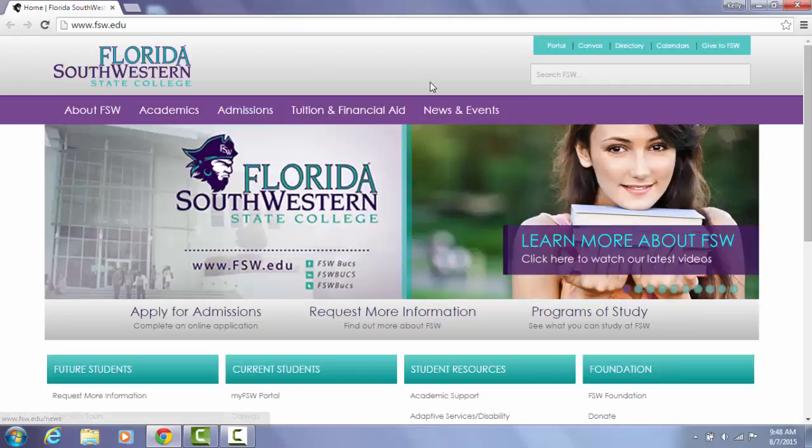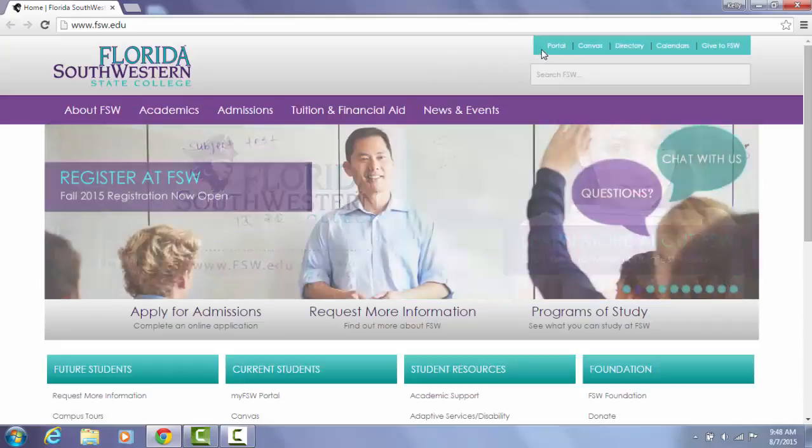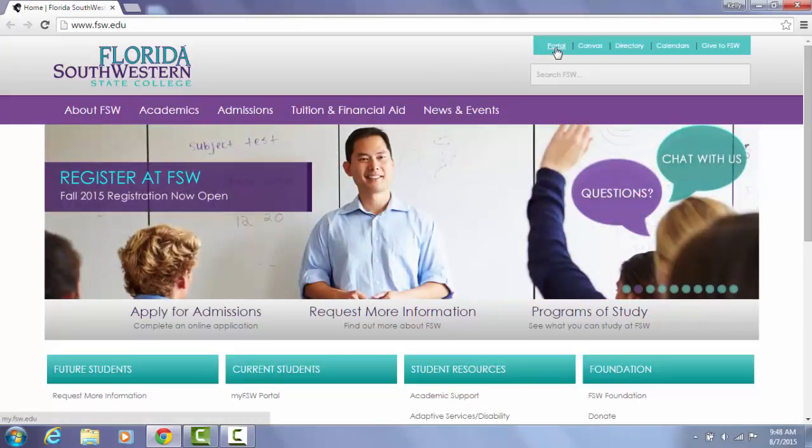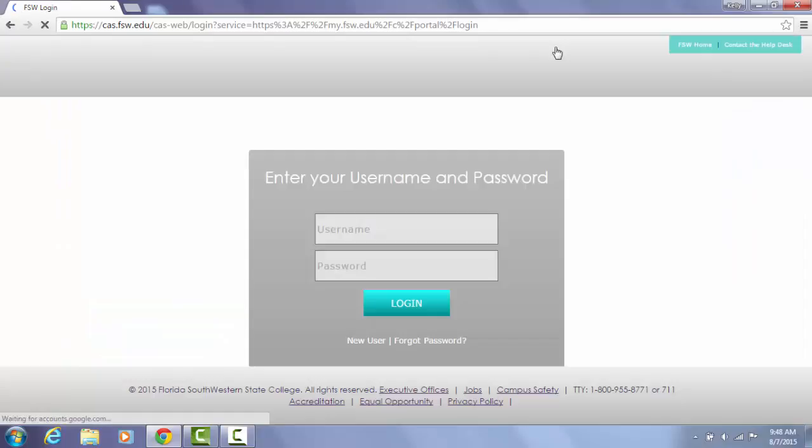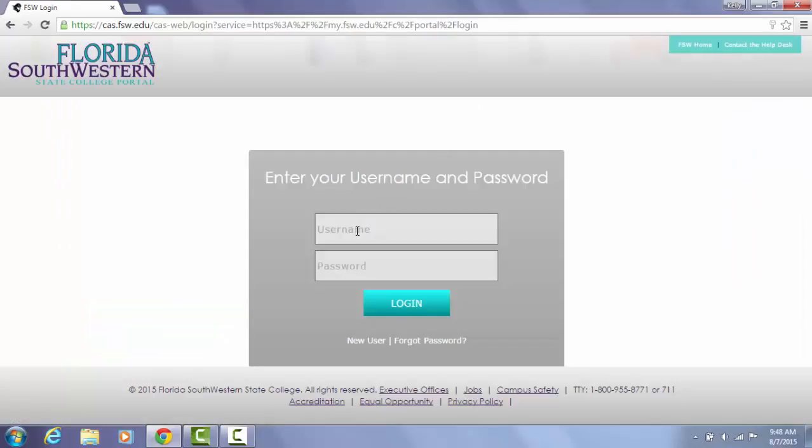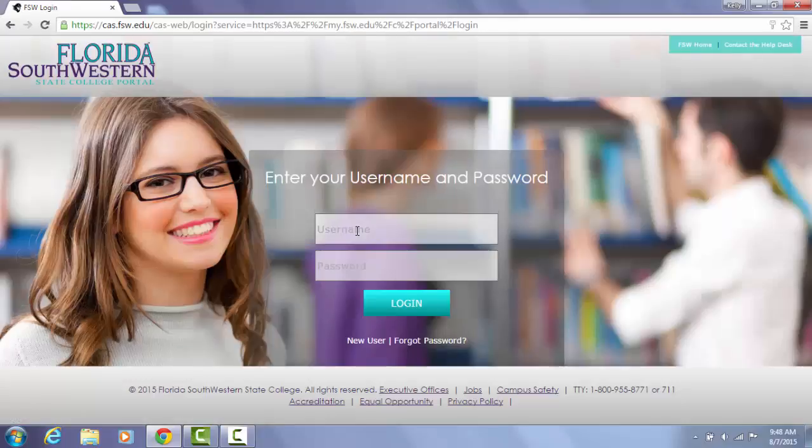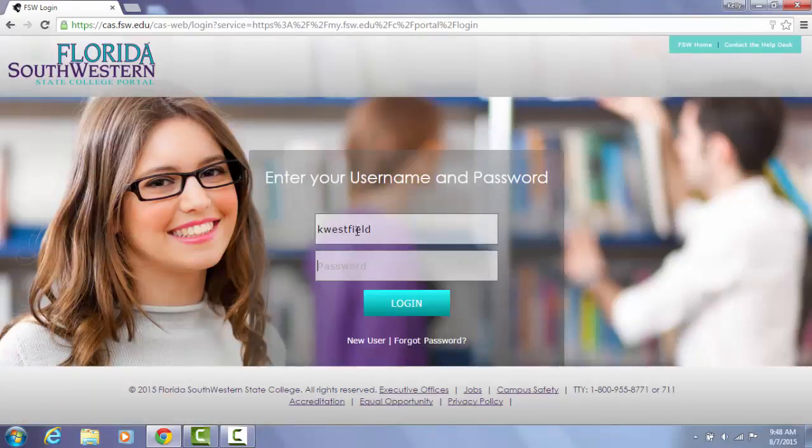The portal can be found through the FSW home page here on the right top side, and once you get here you will have to put in your credentials to log into the portal.